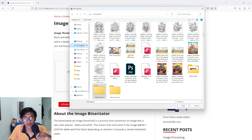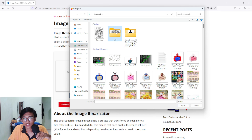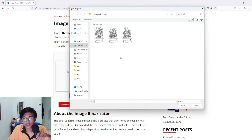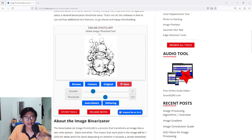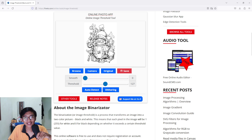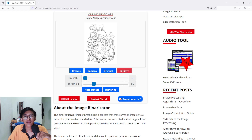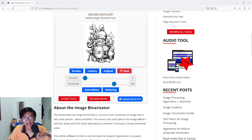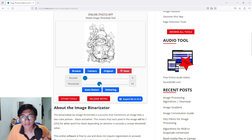I'm going to press browse and find my image. Let's start with the robot first. As you can see, the image looks kind of weird — it's blurred. You can adjust the smooth and the threshold here. Usually I like the smooth to be zero, and now you can see the image looks way better. The lower the threshold, the brighter the image; the higher the threshold, the darker it will be.